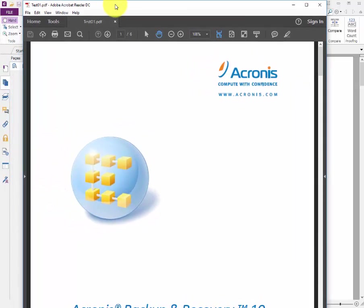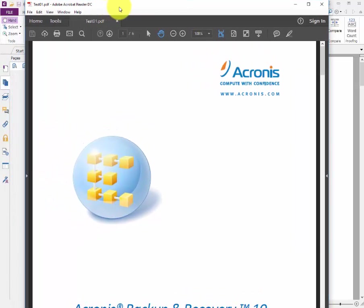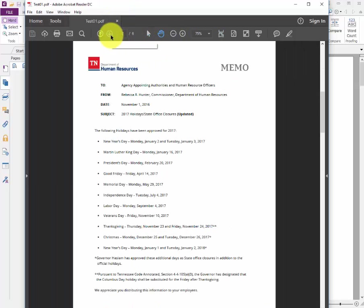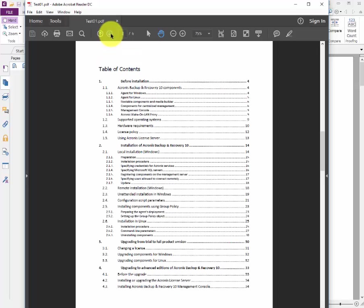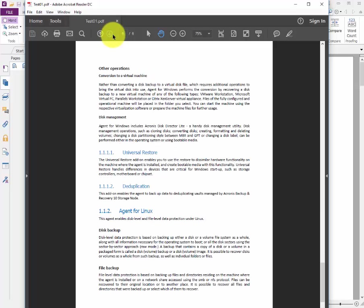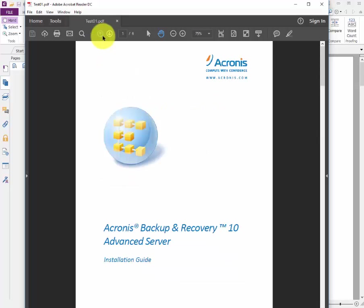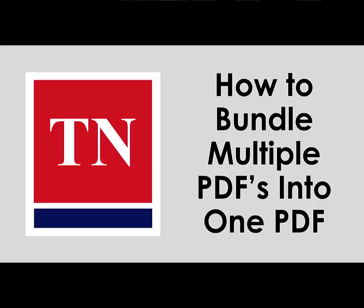I'm going to use the Adobe Acrobat Reader to verify this. We have page number one, click to page number two — that was the one we inserted — page three, four, five, and six. A total of six pages. Looks like everything is good, and we do have a new compiled PDF specific to the needs we need to send out. Thank you very much. If you have any questions please let us know. This video was how to bundle multiple PDFs into one PDF.